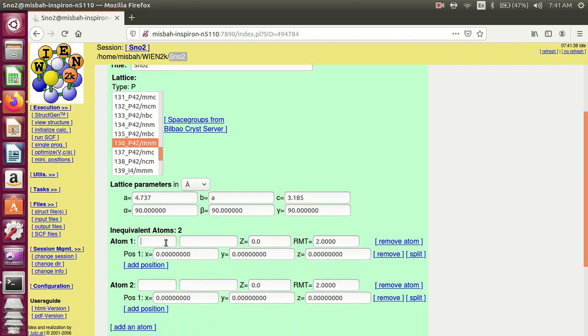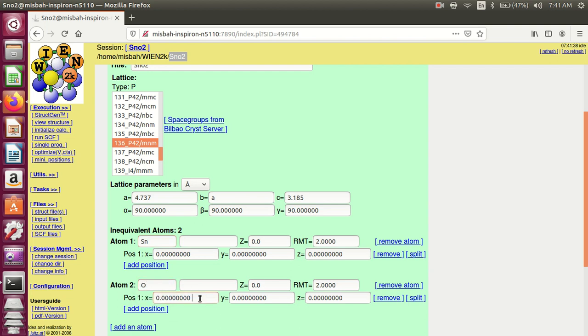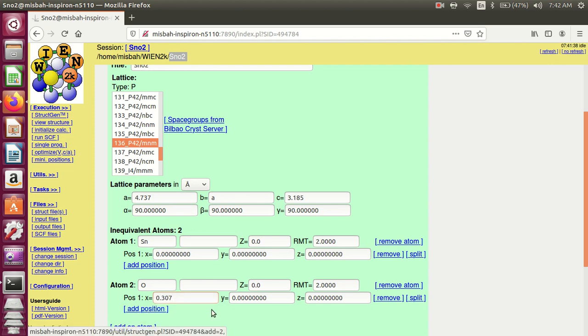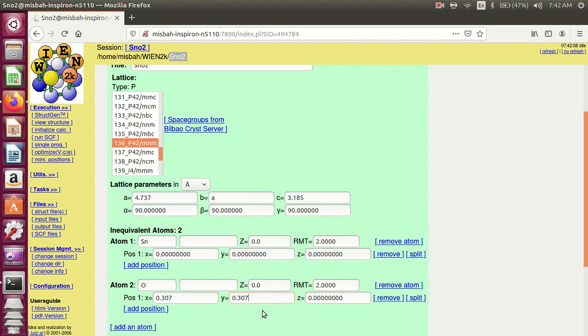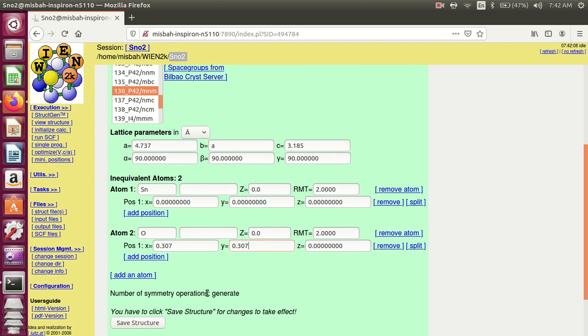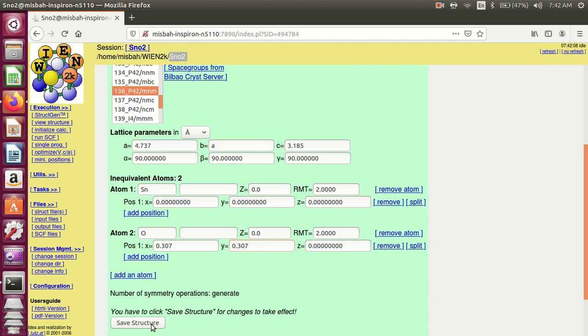First atom is tin and the position is 0, 0, and 0. The second atom is oxygen. The position of oxygen: X is equal to U which is 0.307, Y is also same as X, 0.307. You can write 0.307 or X. Z is equal to 0. Save structure parameters, save structure, and save file.